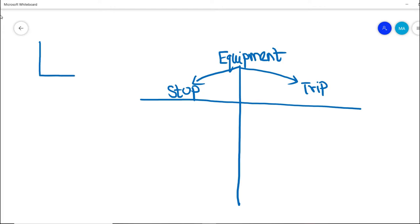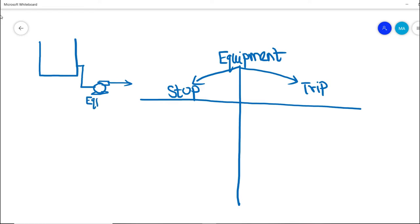Let's see in detail how an equipment stop and equipment trip are different from each other. For example, I have a vessel or a tank, and from the tank bottom I am taking a suction line going into a pump. This pump is discharging the fluid — let's take this pump as our equipment, and we shall discuss how equipment stop and equipment trip are classified for this particular pump.